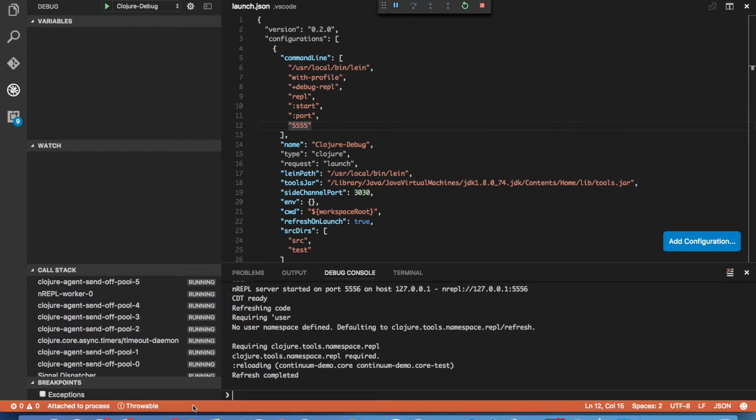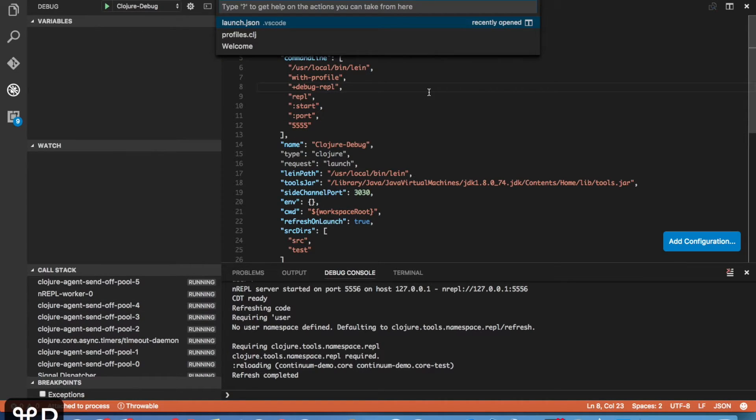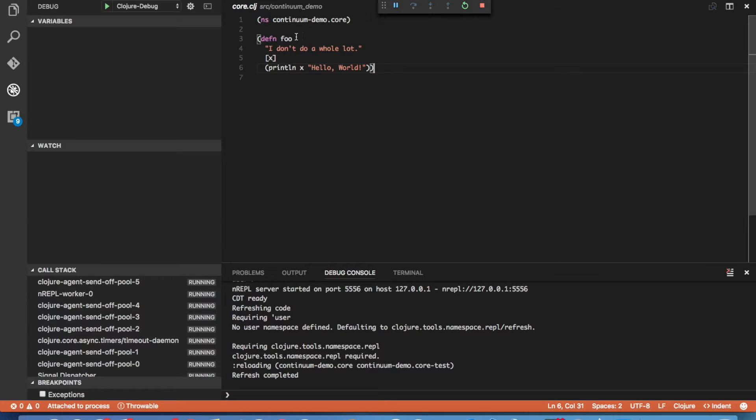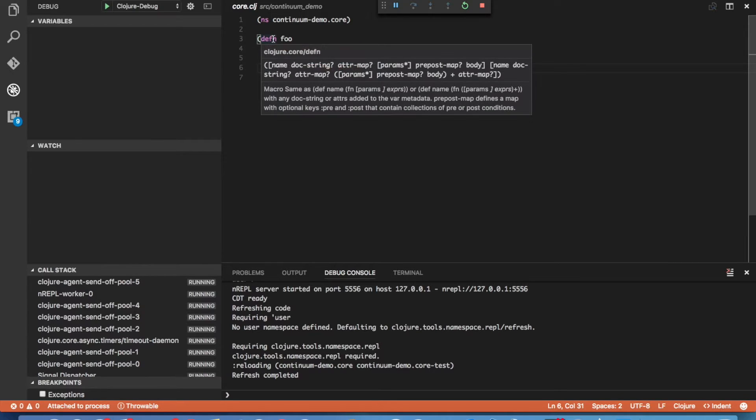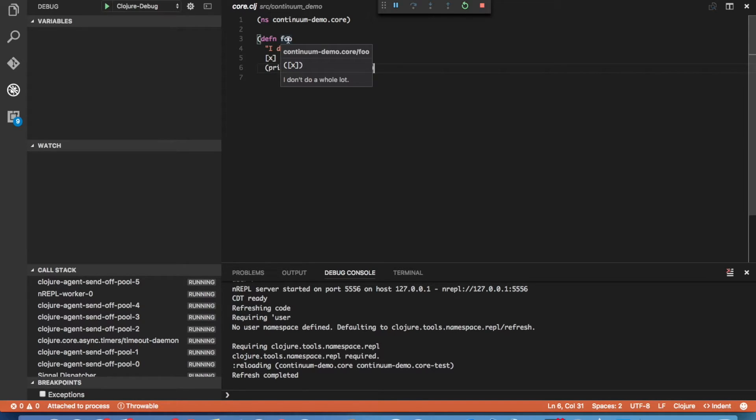Okay, once the debugger connects to the REPL, you'll see the status bar turn orange. You'll see it attached to process in the status. Okay, now we're ready to start programming Clojure. So let's go to our core.clj file and look at some of the features of the extension. The first thing you'll notice is that when you hover over the bar, you see the docs been printed out. And this works for core Clojure functions or any functions you define that are loaded into your REPL.